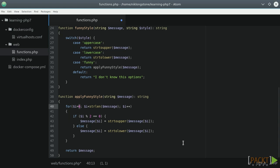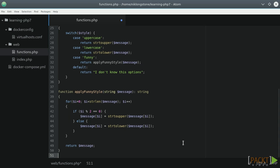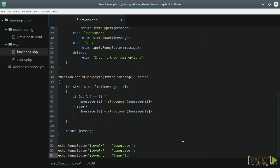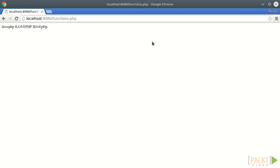Now it's time to try our function. We can call the lowercase, uppercase, and funny style like that, and see the result in the browser. As you can see, it can be funny to code in PHP.